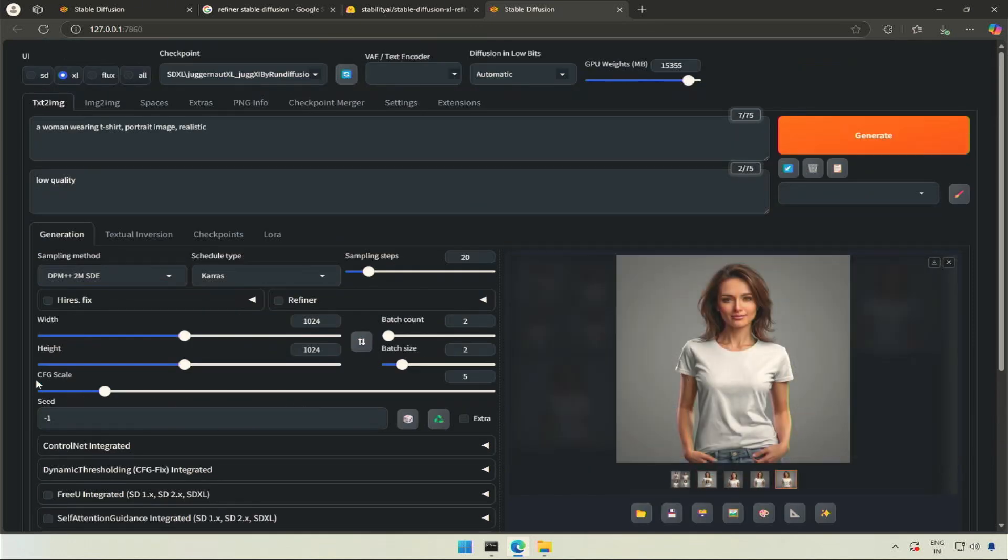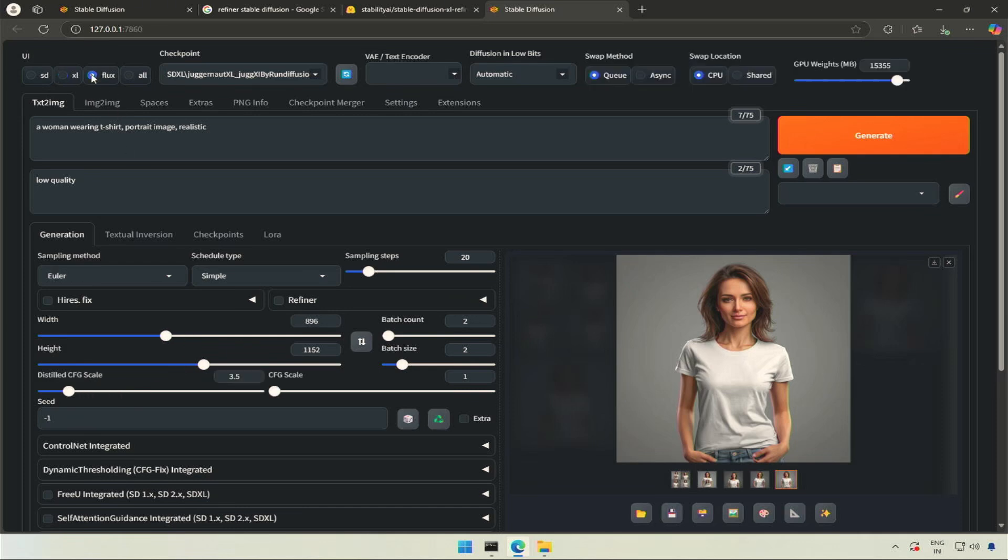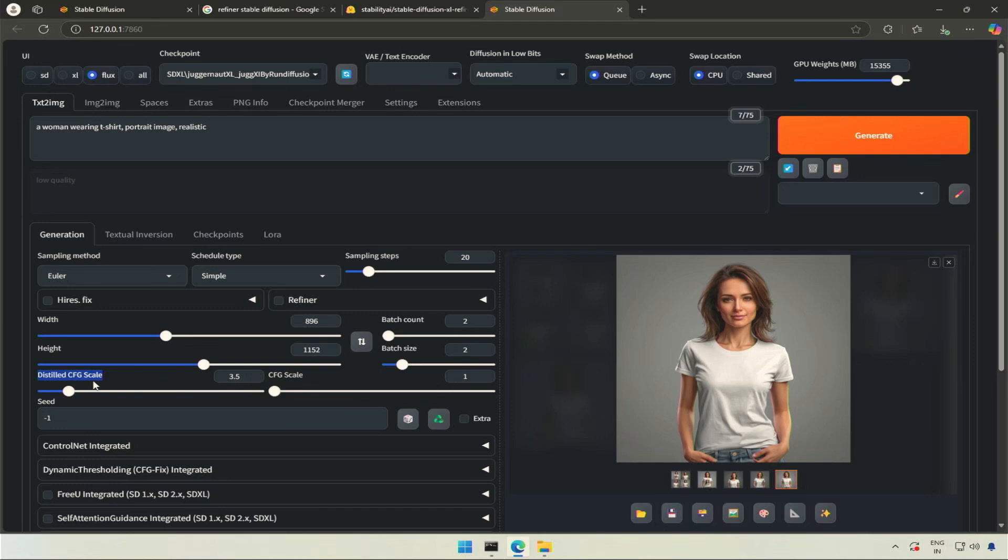Next is CFG scale. Lower will give the AI more freedom to be creative, while higher numbers force it to stick more to the prompt. Changing into flux model gives an extra input field, a distilled CFG scale. To keep it simple, let's make it clear to use distilled CFG for flux and keep the normal CFG at 1 when using flux.